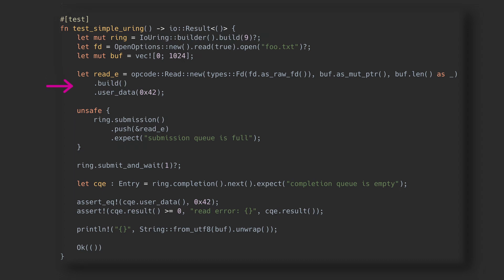We can also set the user data field. This lets us add a custom value that will be copied in the completion entry for this request, so we can correlate submission and completion entries.